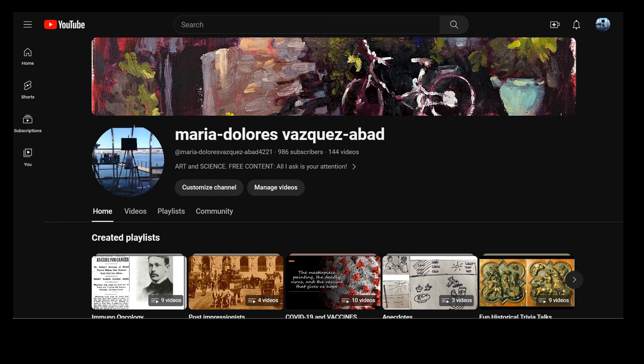Thank you very much for watching this video. I hope you found it informative and learned something from it. Please remember that I have other educational videos on my channel, and consider subscribing. Thank you very much, and have a good day.